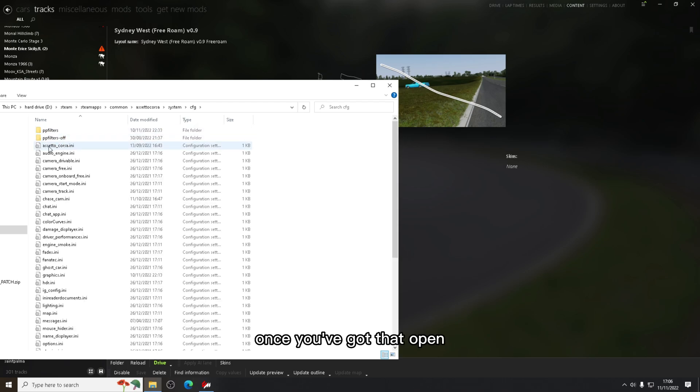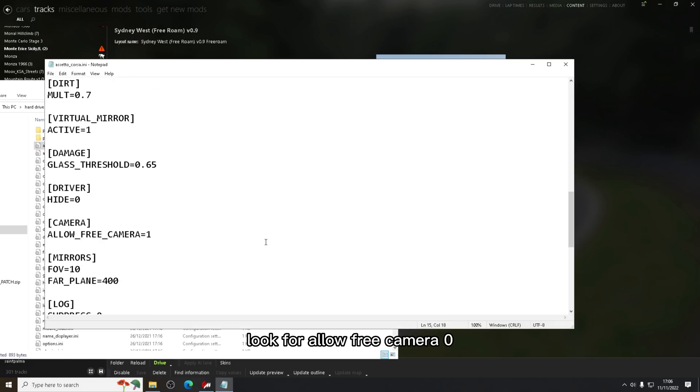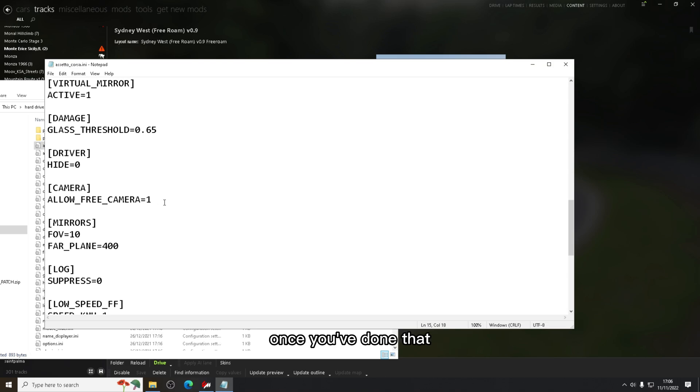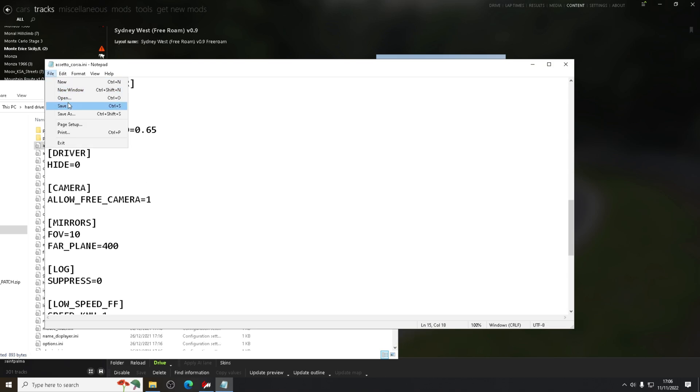Once you've got that open, look for allow free camera zero and you're going to change the zero to one. Once you've done that, make sure you save it.